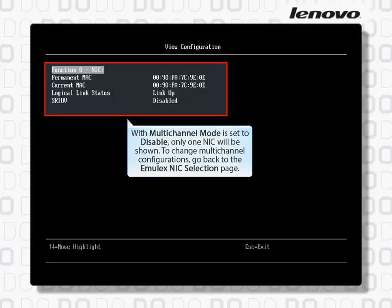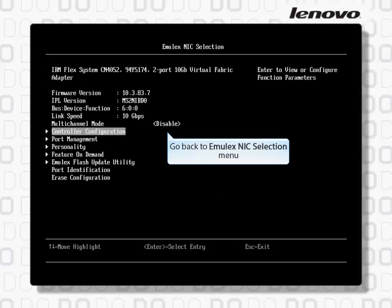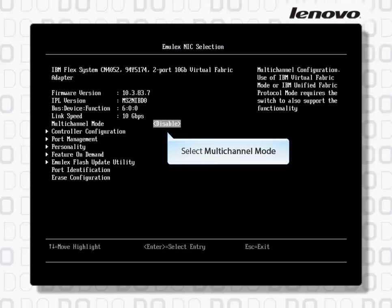Go back to the Emulex NIC selection page. Press Escape to go back to the Emulex NIC selection menu, then select Multi-Channel Mode.